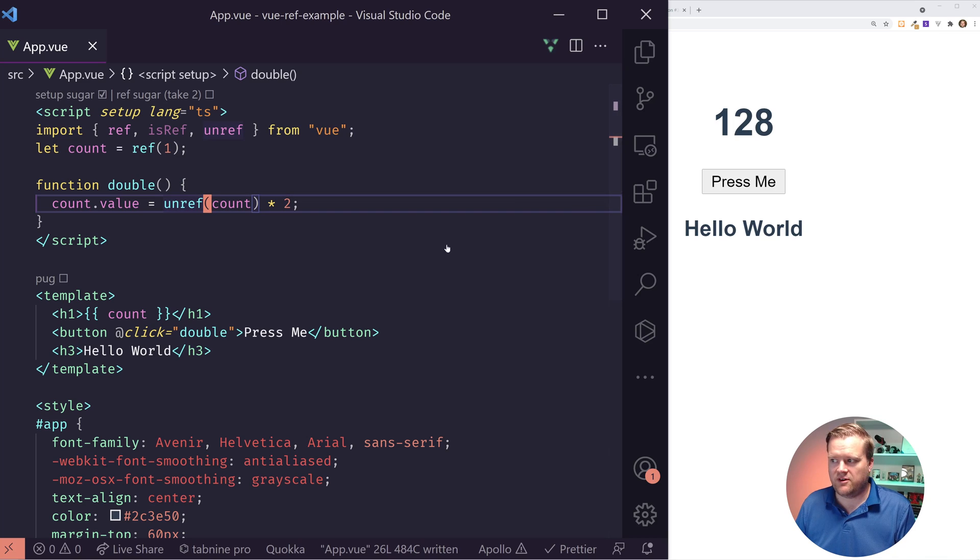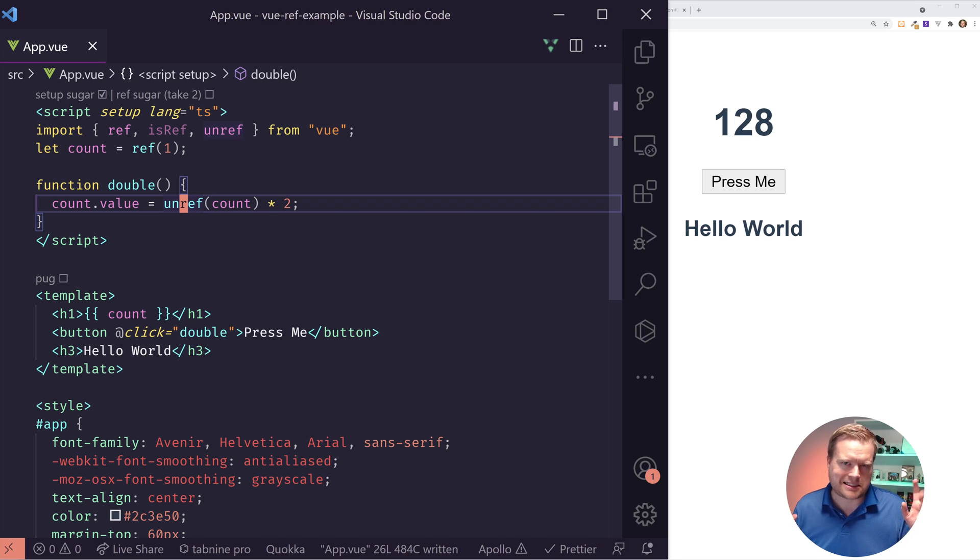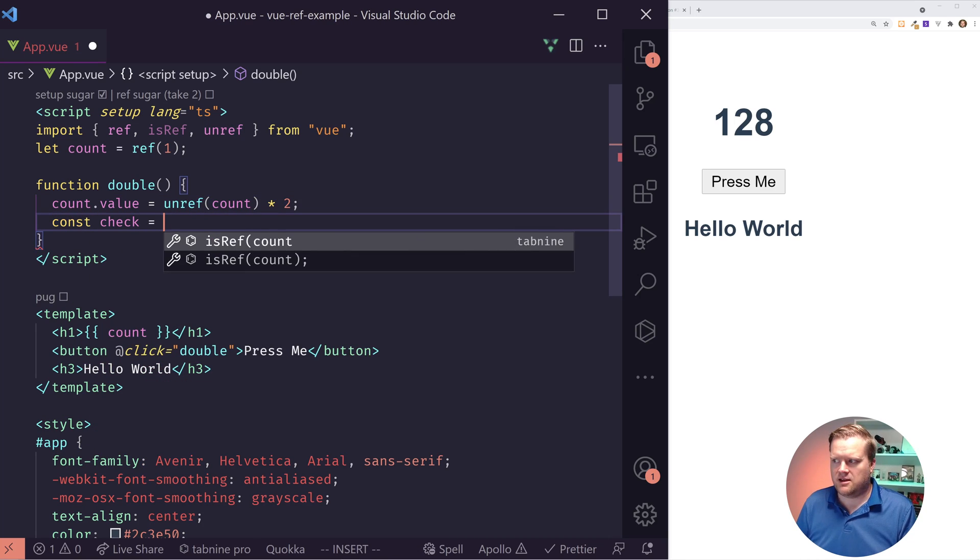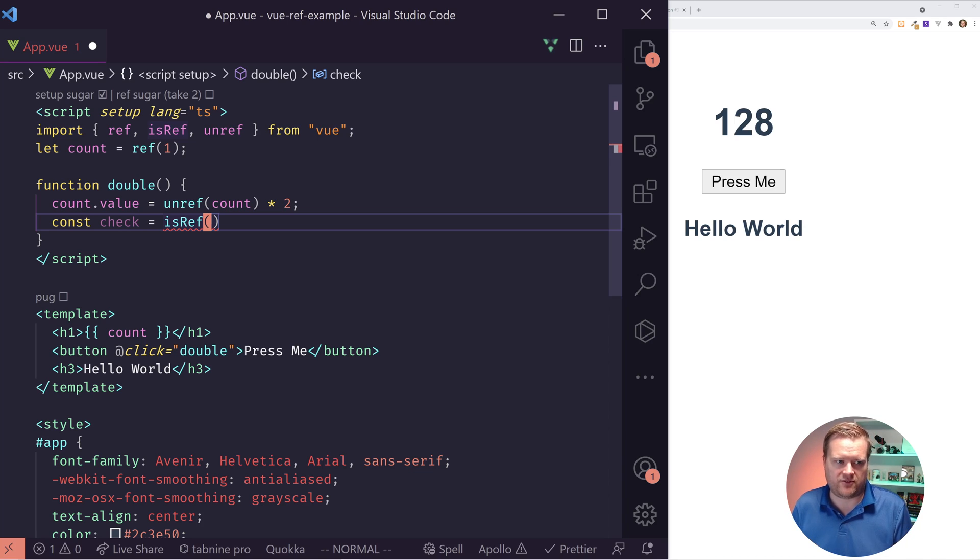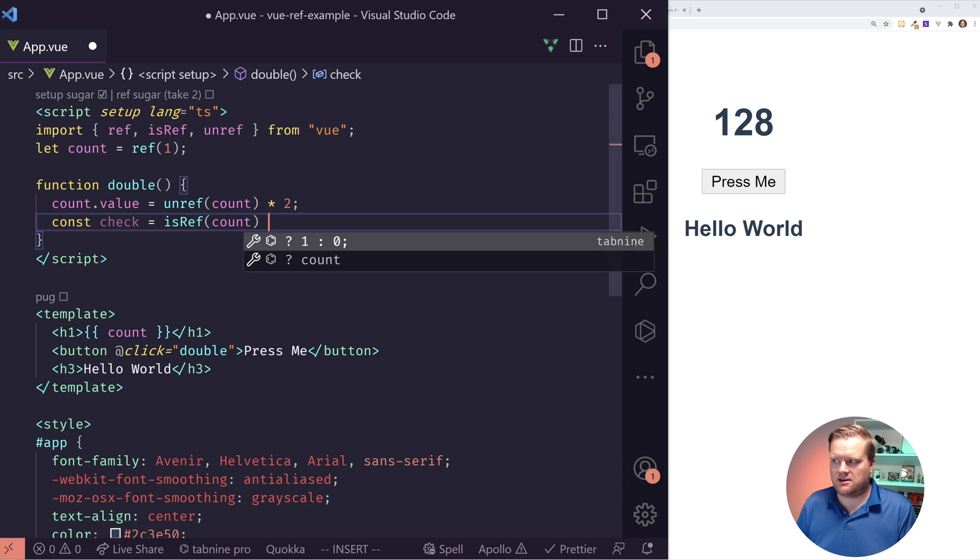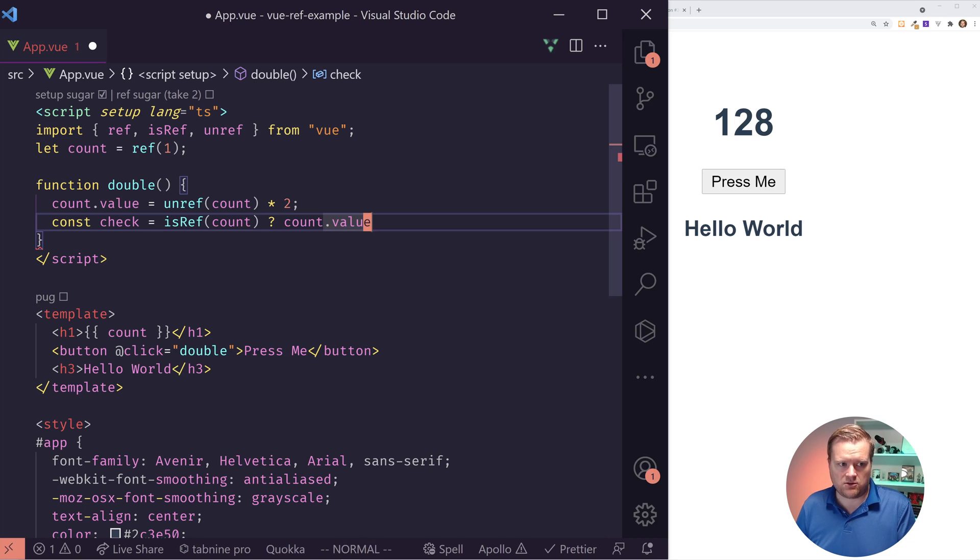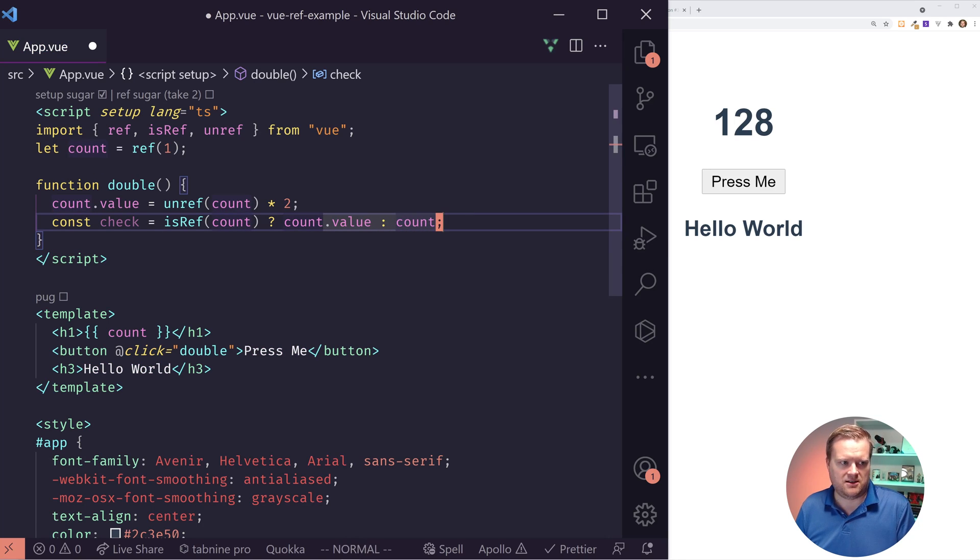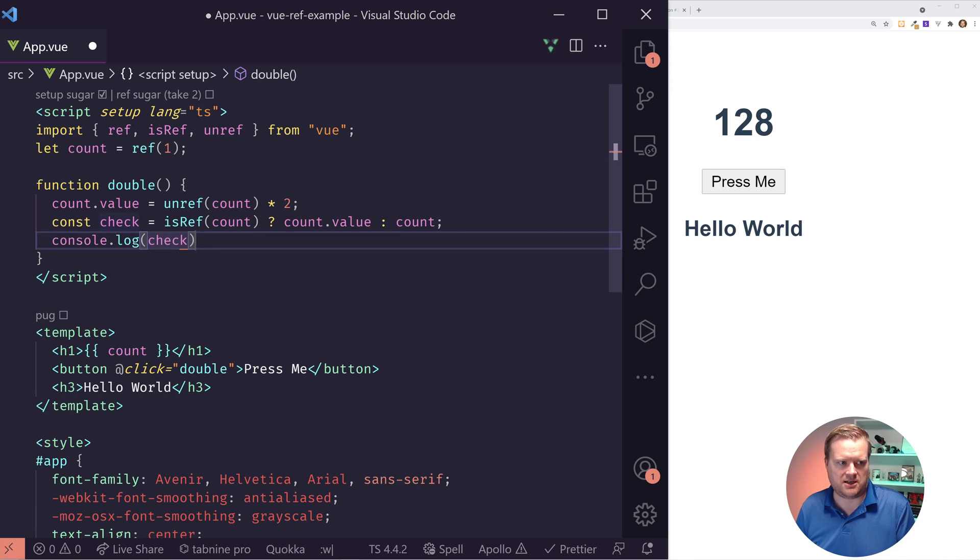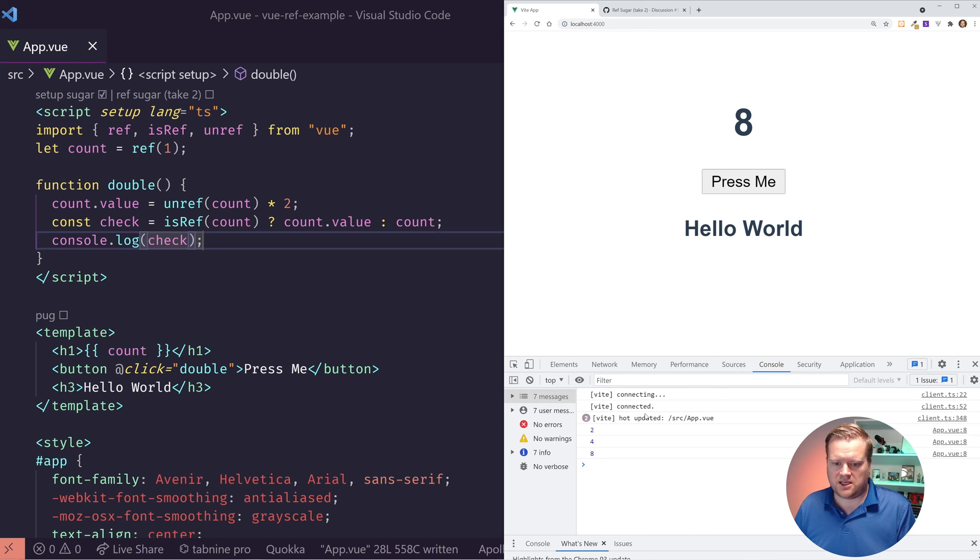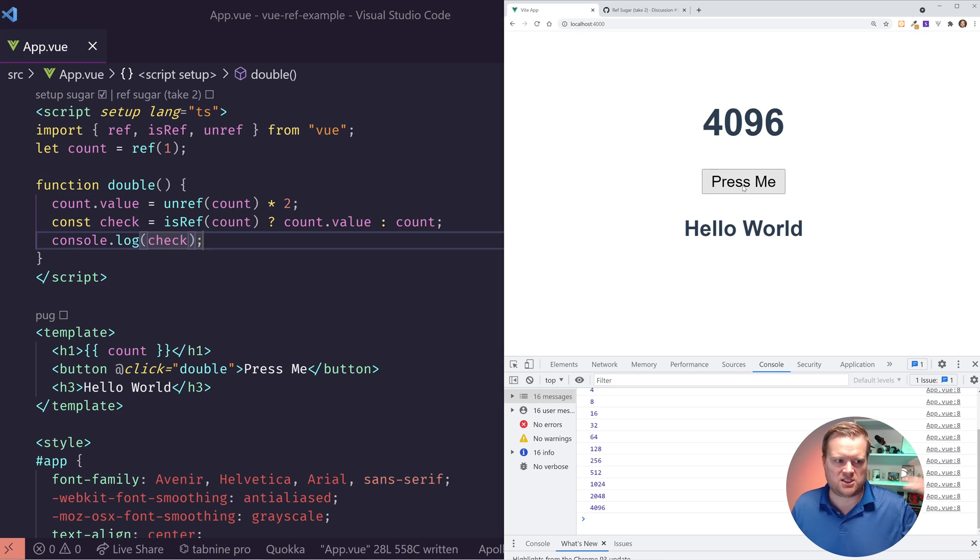The other one is isRef. What unref does is just what they call syntactic sugar to do this. So I can do check equals isRef. What this does is you can pass it a variable and it'll give you a true or false depending on if you actually add it as a ref. So if it's a isRef, I can then do the count dot value. But if it's not, I'll just show the value like this. And if I console log this check, it should be exactly the same as what we see on the screen. You can see here it's 8, 16, 32.